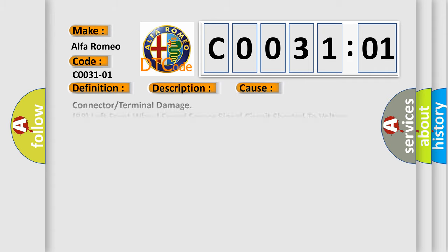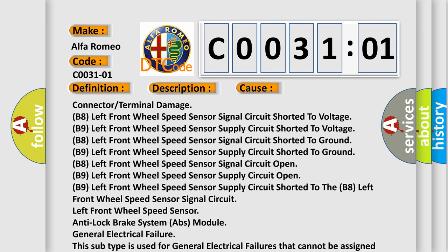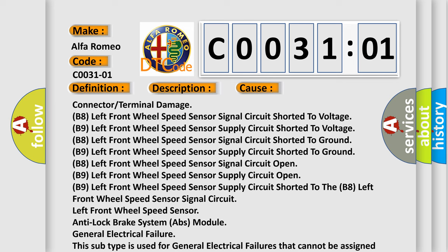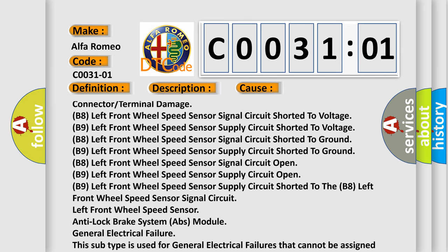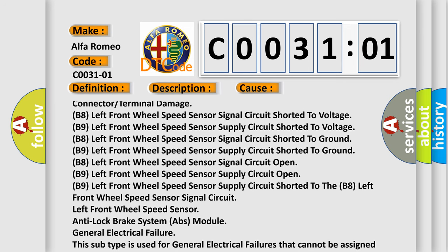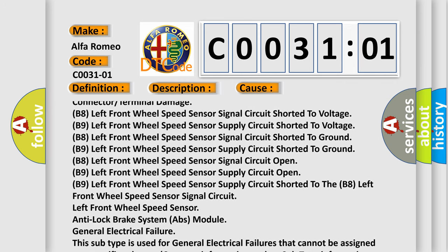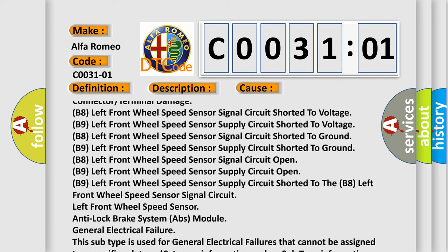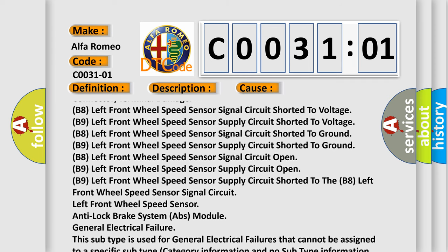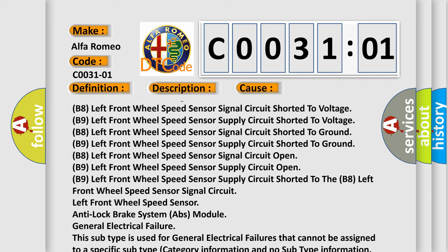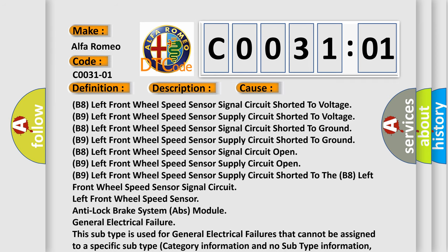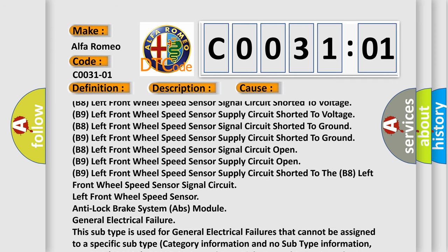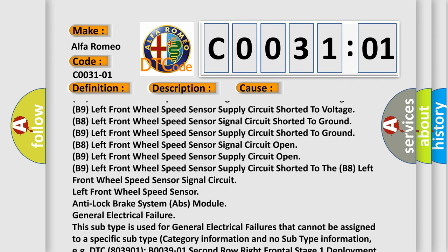This diagnostic error occurs most often in these cases: Connector or terminal damage, B8 Left front wheel speed sensor signal circuit shorted to voltage, B9 Left front wheel speed sensor supply circuit shorted to voltage, B8 Left front wheel speed sensor signal circuit shorted to ground, B9 Left front wheel speed sensor supply circuit shorted to ground.